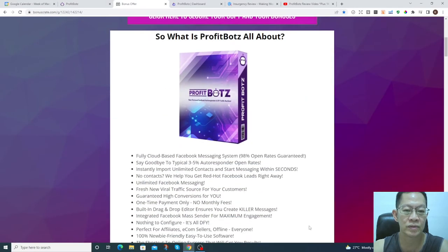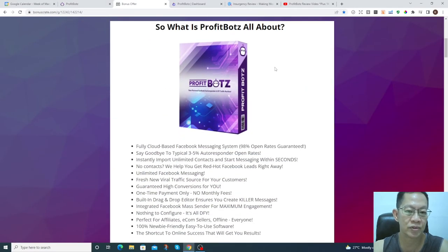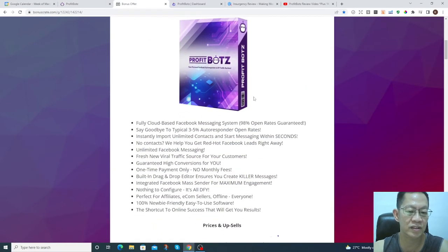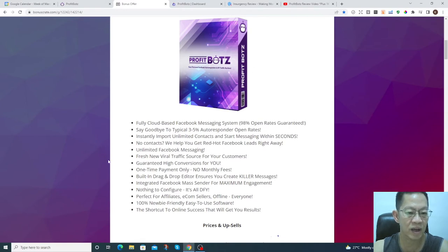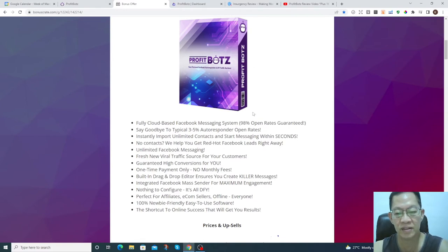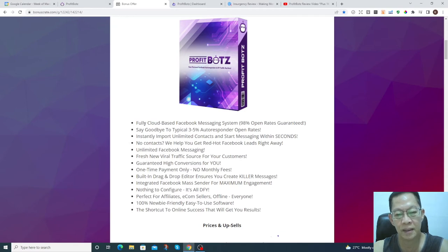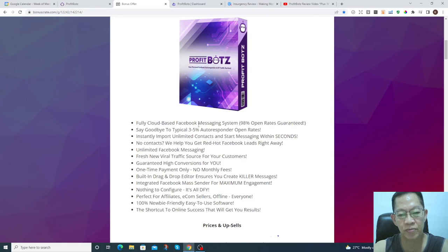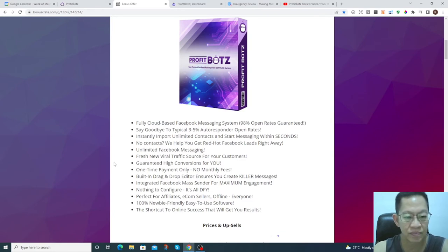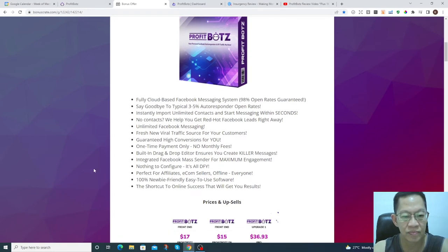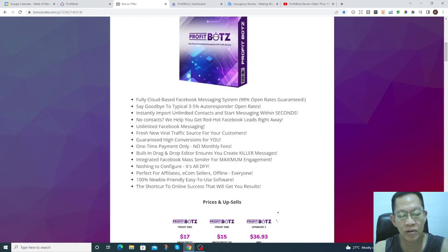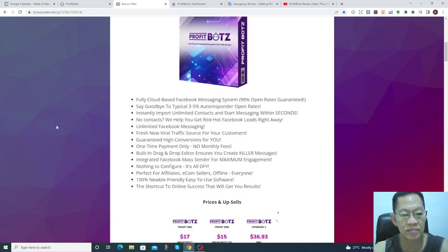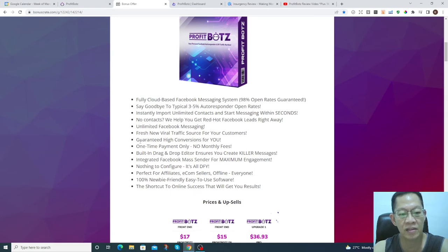You can see from the members area, I'll show you later, that the product is a fully cloud-based Facebook messaging system. It instantly imports unlimited contacts and starts messaging within seconds. It's guaranteed high conversion rate for you, no monthly fee, one-time payment.